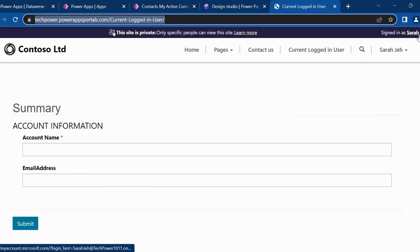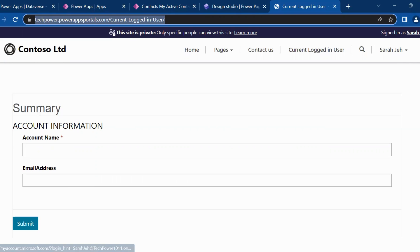So this is my name like Sarah J. And email address should come like whatever my email address is, it should be auto populated. So that is my requirement. So how we will achieve that?